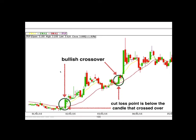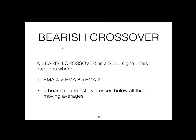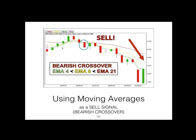Sometimes it takes two bullish candles to make a crossover instead of only one. However, a crossover with only one candlestick is much preferred — if prices can cross over without hesitation, the move afterwards is likely to be strong. Now let's talk about a bearish crossover — a sell signal. This happens when EMA4 is lower than EMA8 and EMA8 is lower than EMA21, and a bearish candlestick crosses below all the moving averages. There are two conditions to meet: the EMAs and the candlestick.